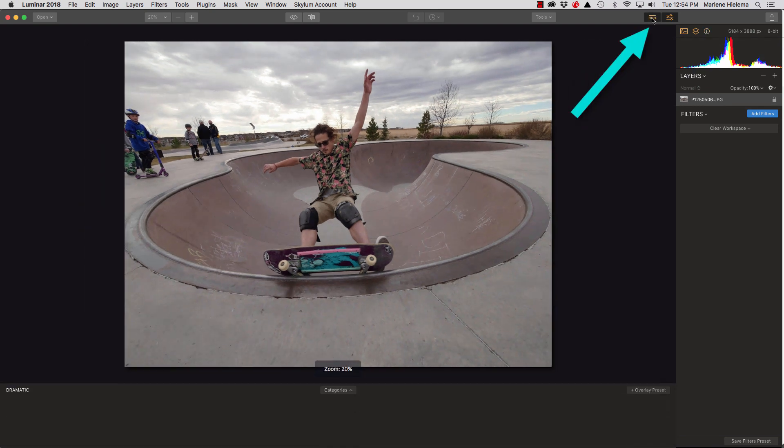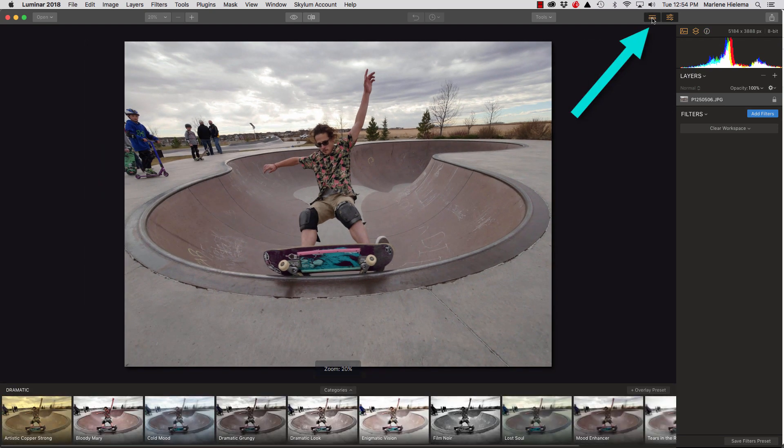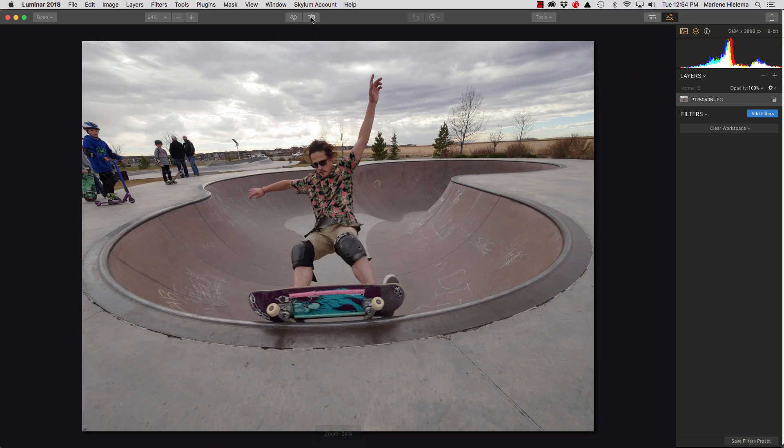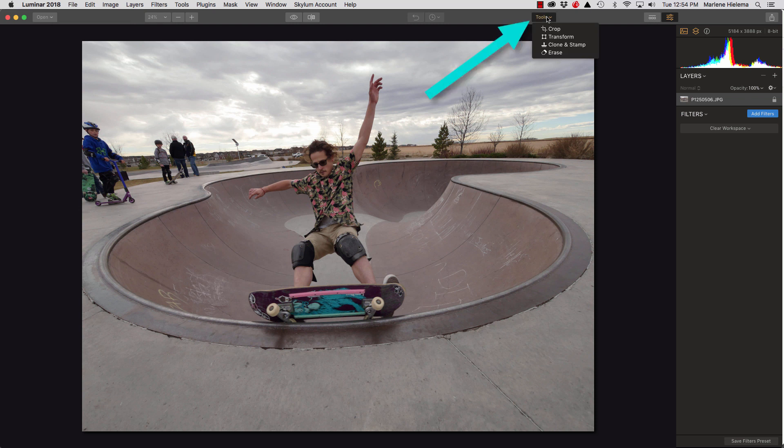To activate your presets, click the preset icon here. We also have our before and after, which we'll talk about later, and a few other tools on the top.